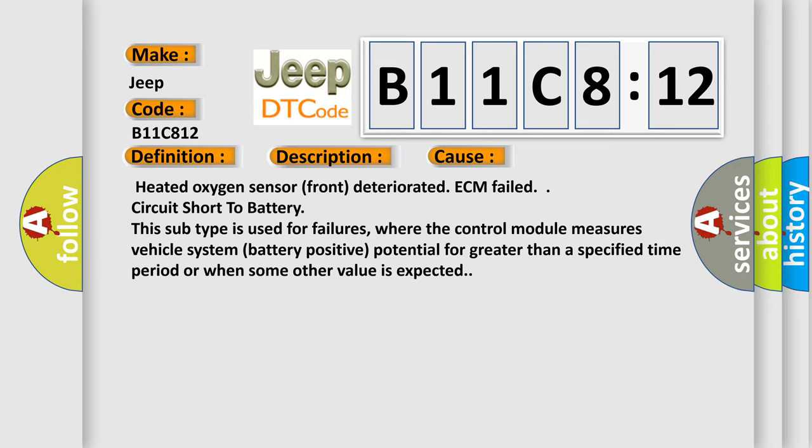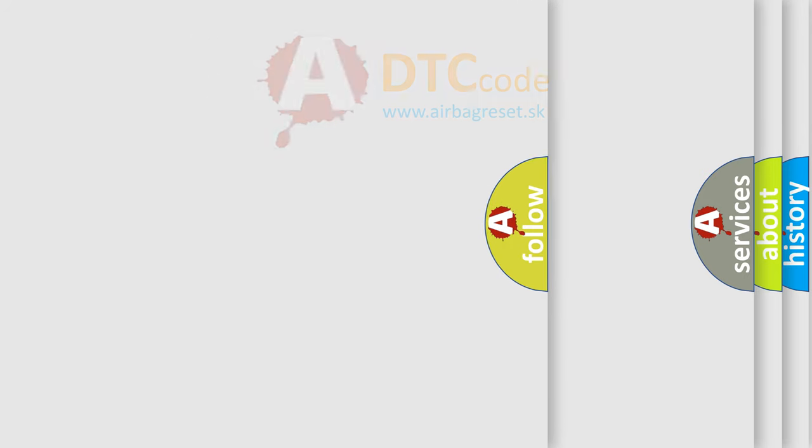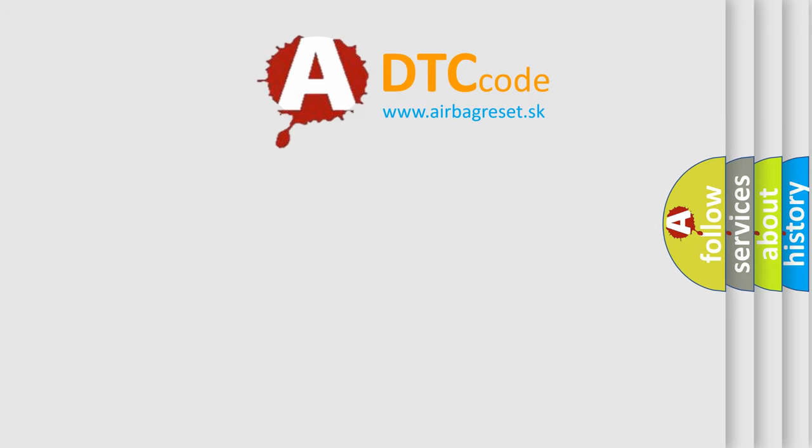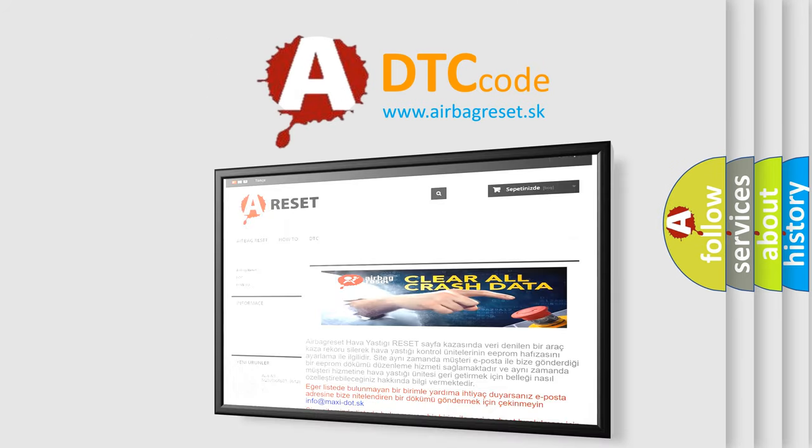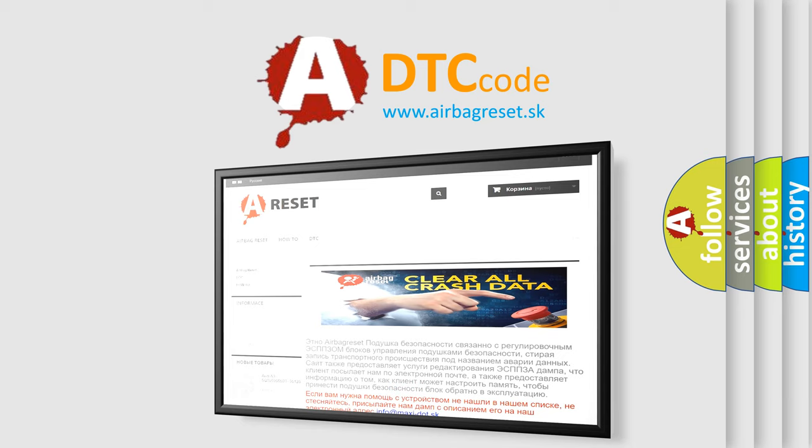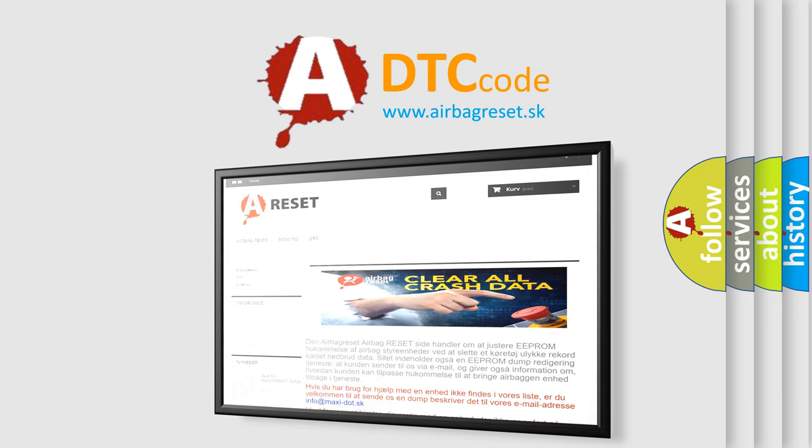The Airbag Reset website aims to provide information in 52 languages. Thank you for your attention and stay tuned for the next video.